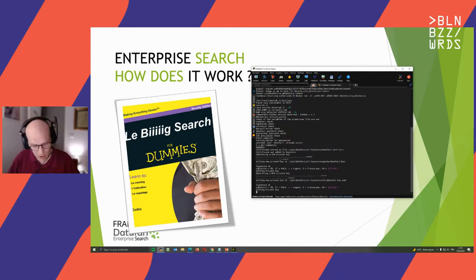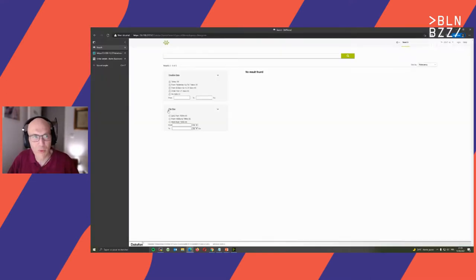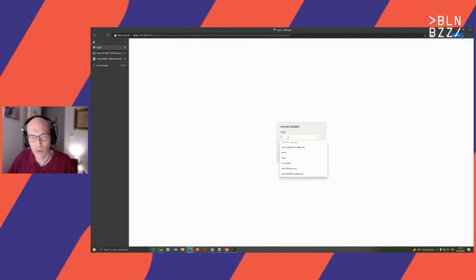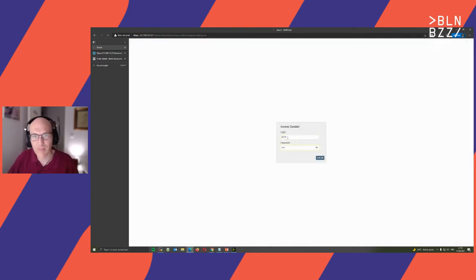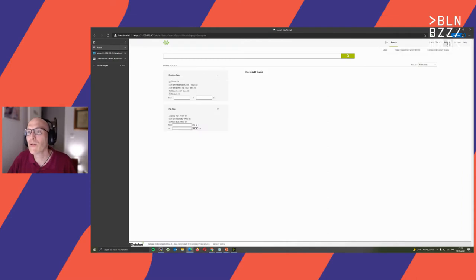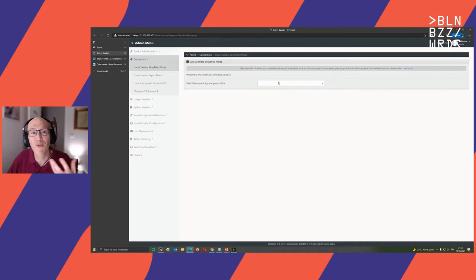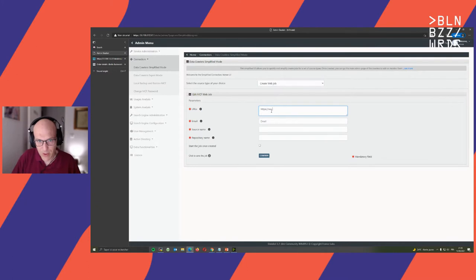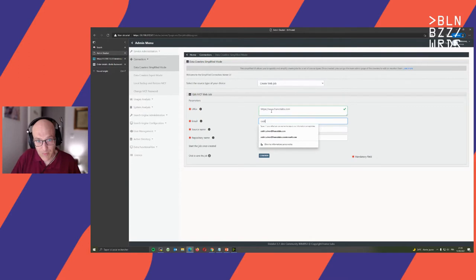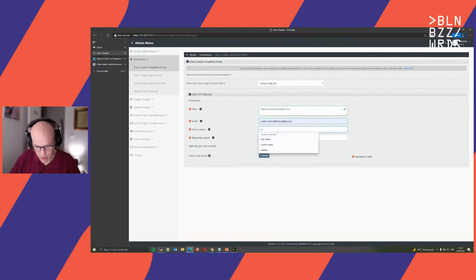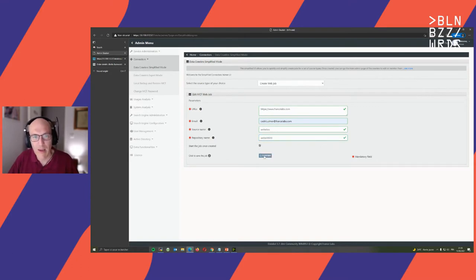Once it is deployed, you access the user interface on the web, which looks similar to this one — obviously there's nothing indexed yet. You log in to manage your system. Now we go to the main section and add some data to your Datafari community edition — this is part of what you can do. It's a simplified mode. Let's index our website quickly. We take the website URL and start right away.